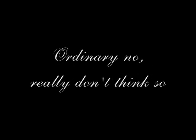Ordinary, no, really don't think so, not a love that's true. Common destiny, we were meant to be.